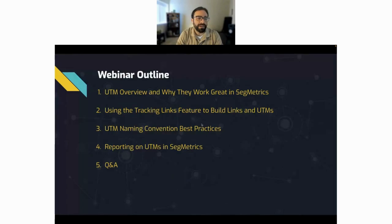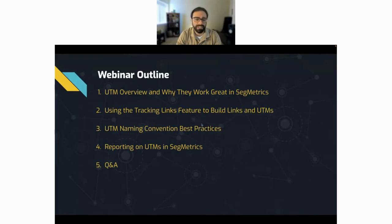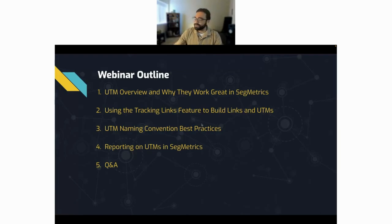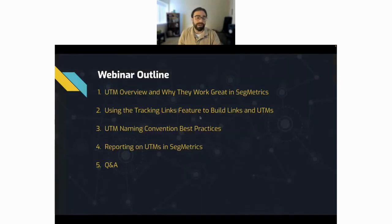Let's go over the webinar outline. First, a quick overview of UTMs and why they work great in Segmetrics. Second, using the tracking links feature to build links and UTMs. Third, UTM naming conventions and best practices. Fourth, reporting on UTMs in Segmetrics. And lastly, we'll leave time for a Q&A — feel free to throw your questions in the chat while I'm going over this.